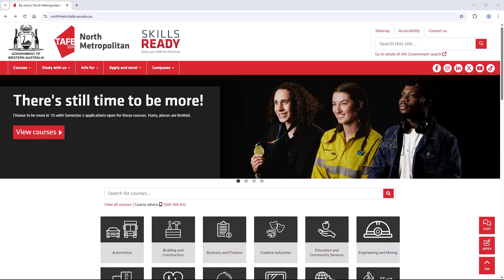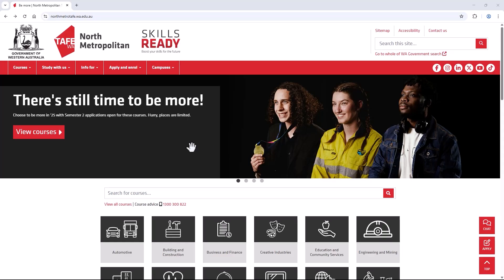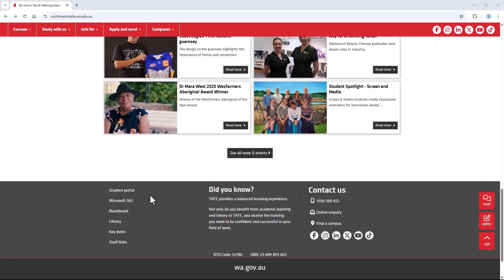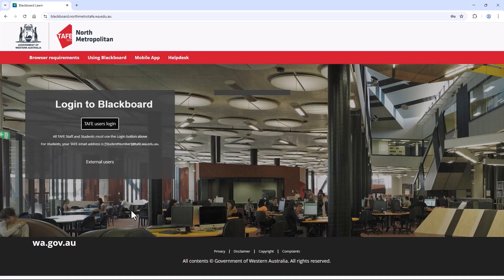To access Blackboard, you can go to North Metro's website, scroll to the bottom and select the Blackboard link. You'll be taken to the Blackboard login page. We suggest bookmarking this page for future use.